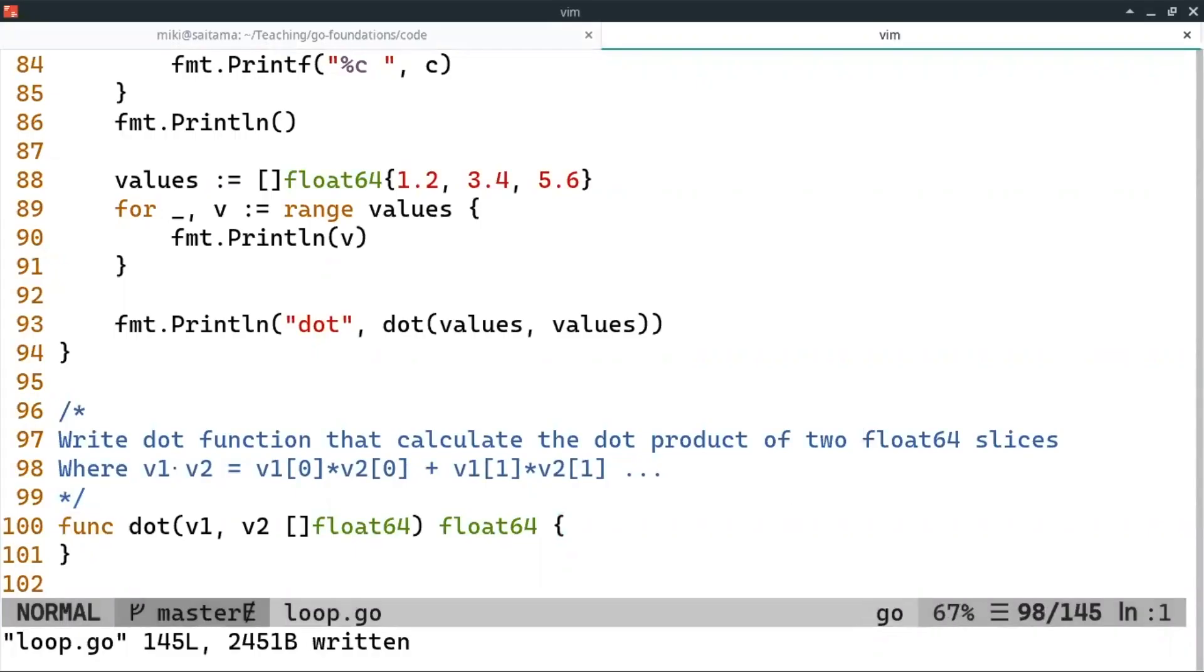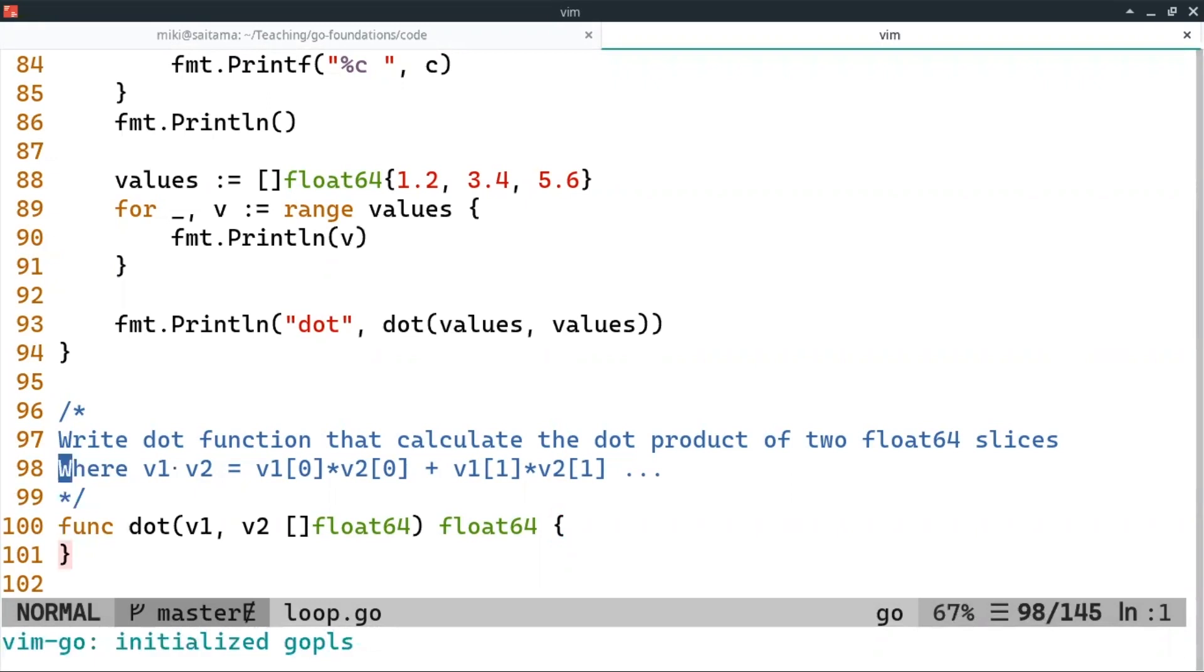Okay, so we want to write a dot function. A dot is defined as the sum of multiplication of the first elements, second elements, etc.